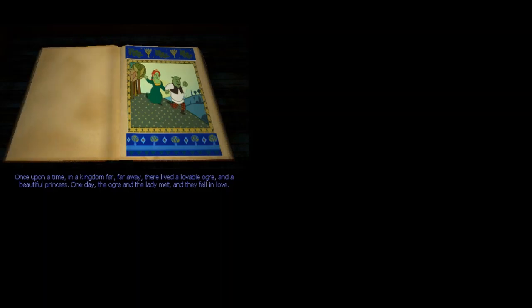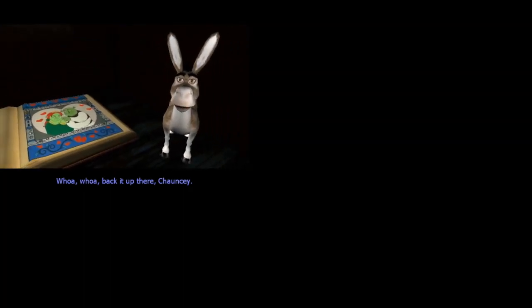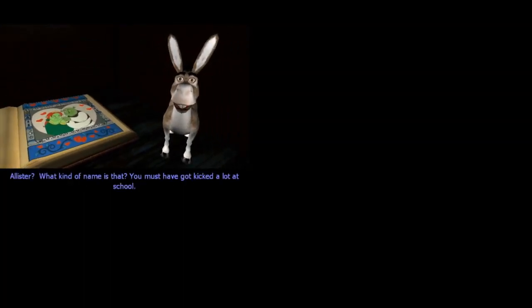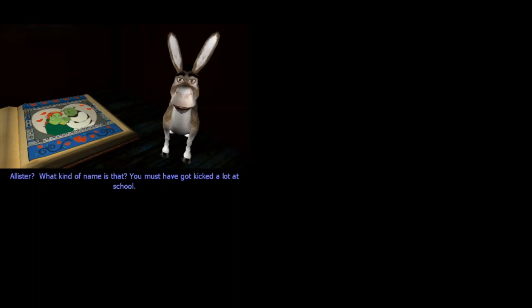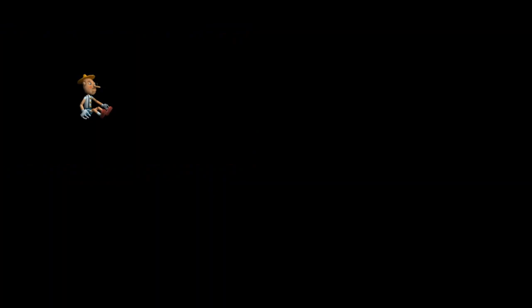Okay, let's start. Once upon a time in a kingdom far, far away, the lovable ogre and a beautiful princess. One day the ogre and a lady met and they fell in love. Whoa, whoa, back it up there. That's Jackie. Skip to that nice Cyberpunk gameplay guys.